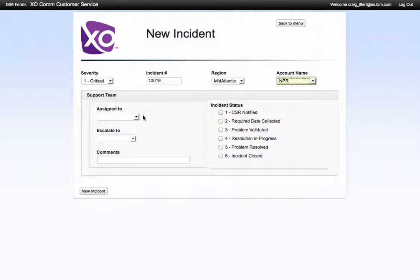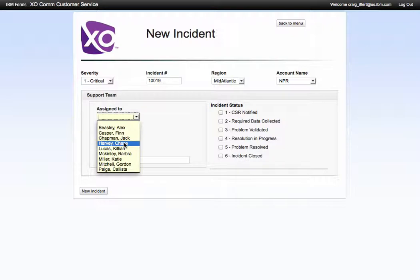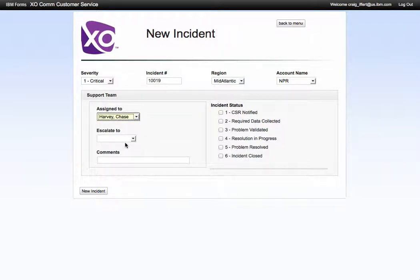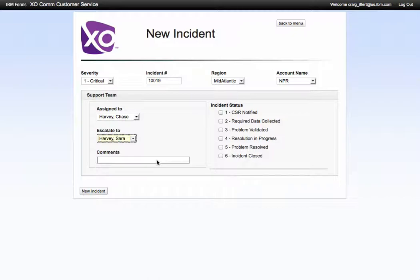So we have a support team that would be the initial responders and they have the ability to escalate to various individuals.